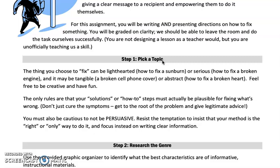You must also be cautious not to be persuasive. Resist the temptation to insist that your method is the right or only way to do it, and focus instead on writing clear information.